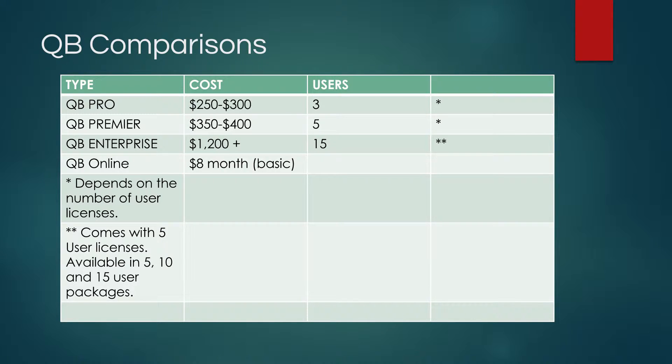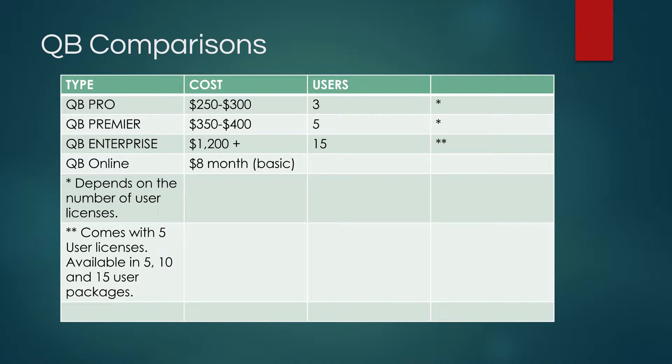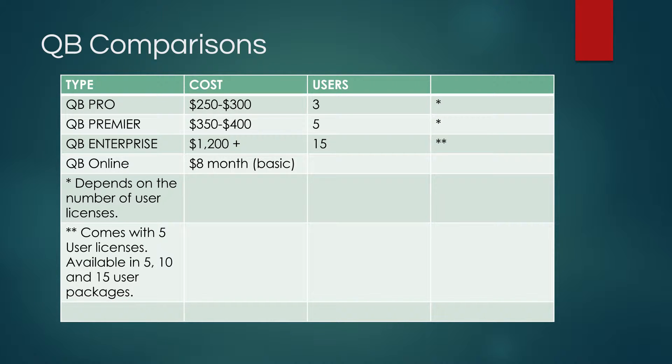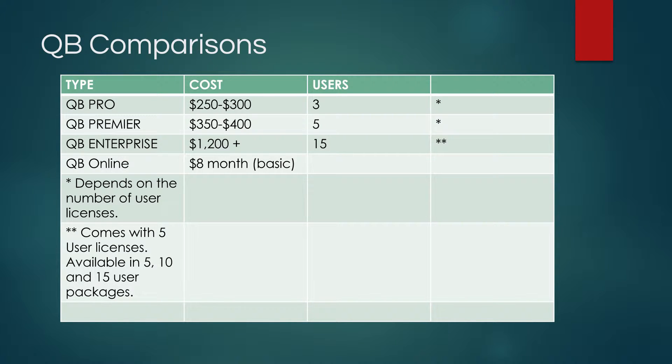If you each have your handouts, I did do a summary, a comparison of the different types of QuickBooks out there. I did put QuickBooks Online on here because I would suspect that most government contractors when they begin, they see QuickBooks Online and it's a free trial, so they generally start with this program.